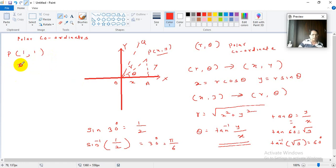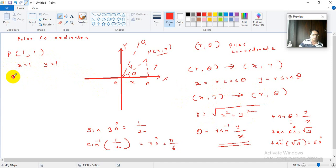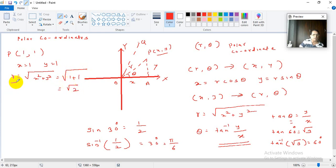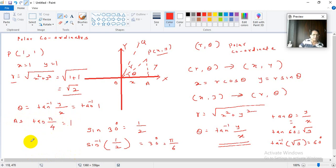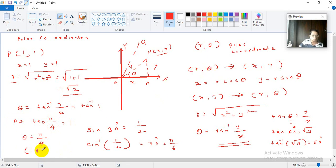For the point P(1,1), x equals 1 and y equals 1. To convert from Cartesian to polar, r equals root of x squared plus y squared, so r equals root of 1 squared plus 1 squared, which is root 2. For theta, the formula is tan inverse of y upon x, which is tan inverse of 1 upon 1 — that is tan inverse of 1. We know tan of 45 degrees is 1, so tan of pi by 4 is 1, and therefore theta equals pi by 4.